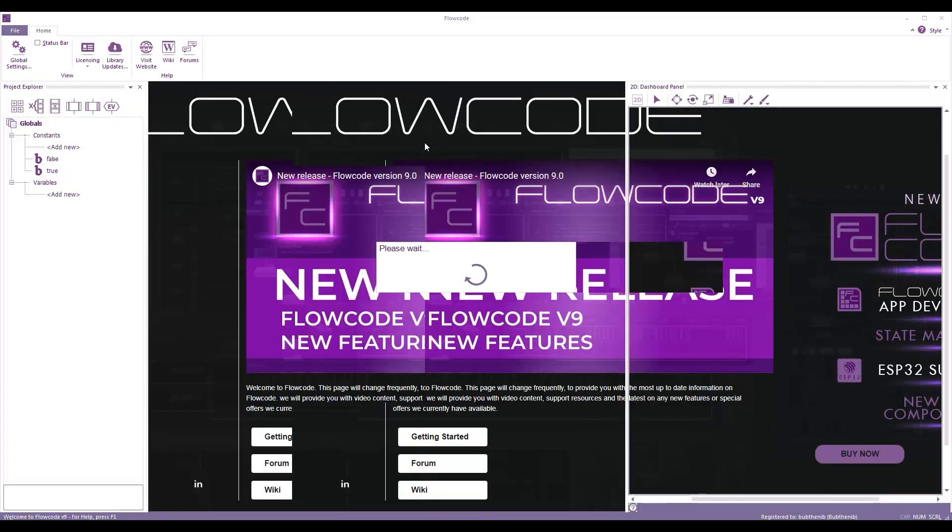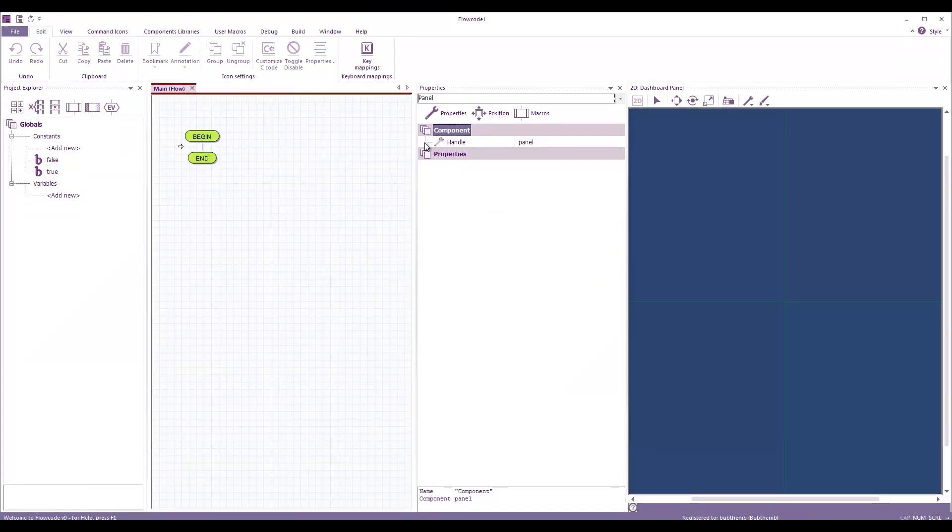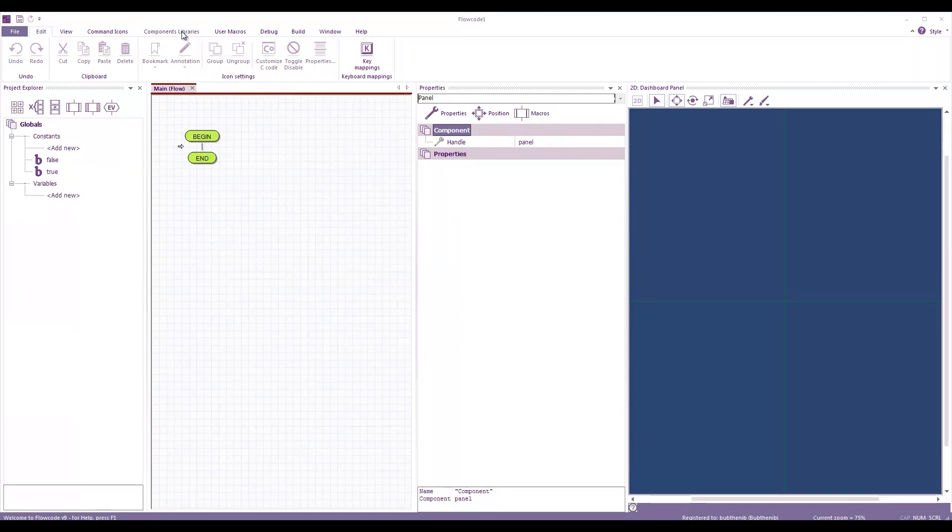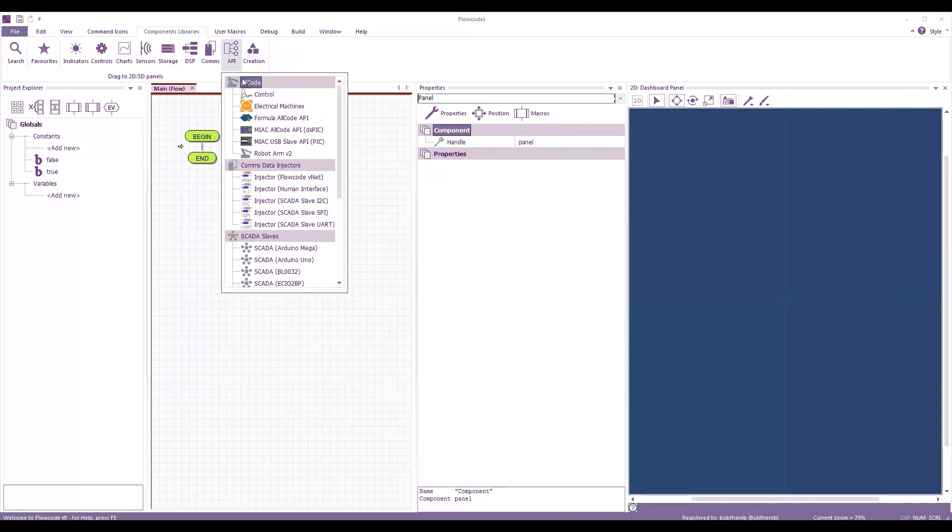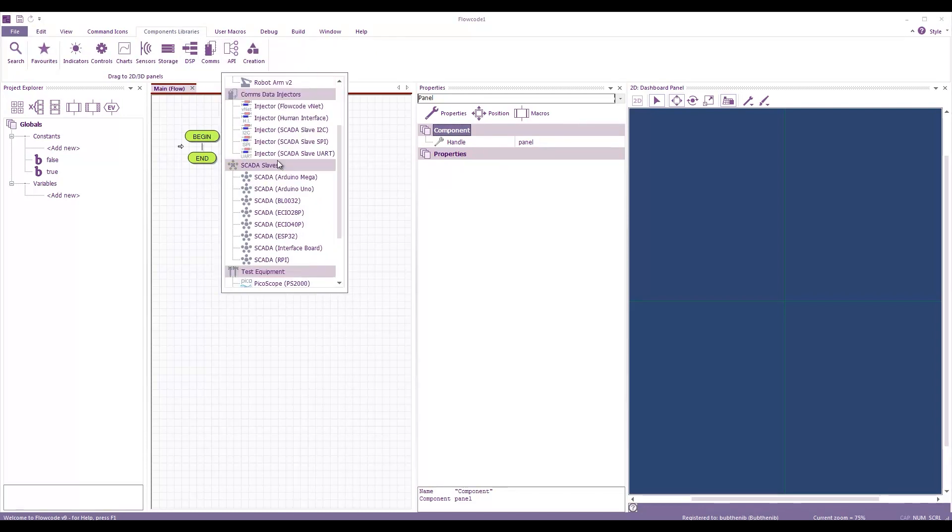I have a piece of hardware in front of me which is an Arduino Uno. And what I've put onto it is, I've put the SCADA slave embedded firmware onto this Arduino Uno. This firmware was made using Flowcode. And you can see if I go to the API component library, under SCADA slaves, we have SCADA Arduino Uno.